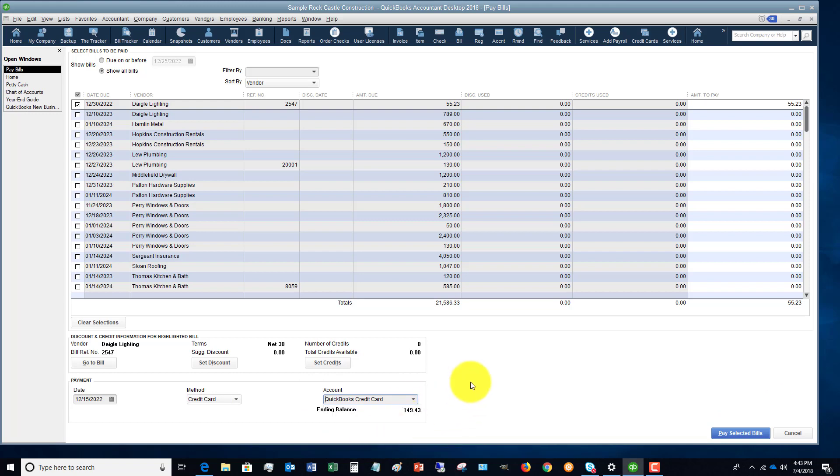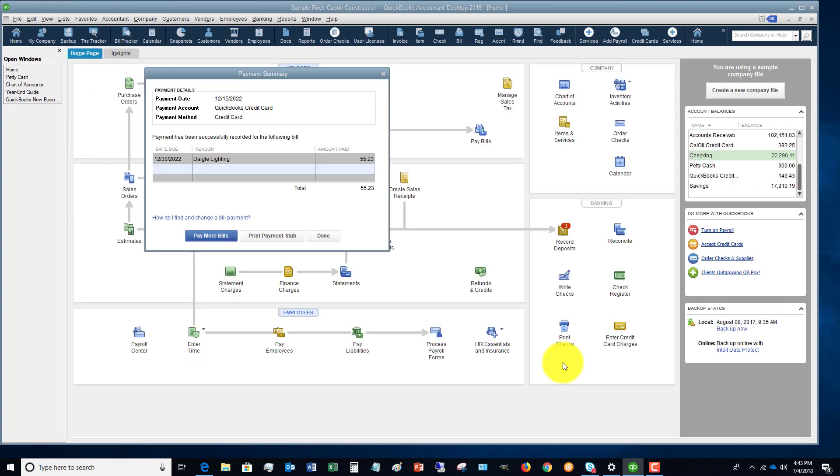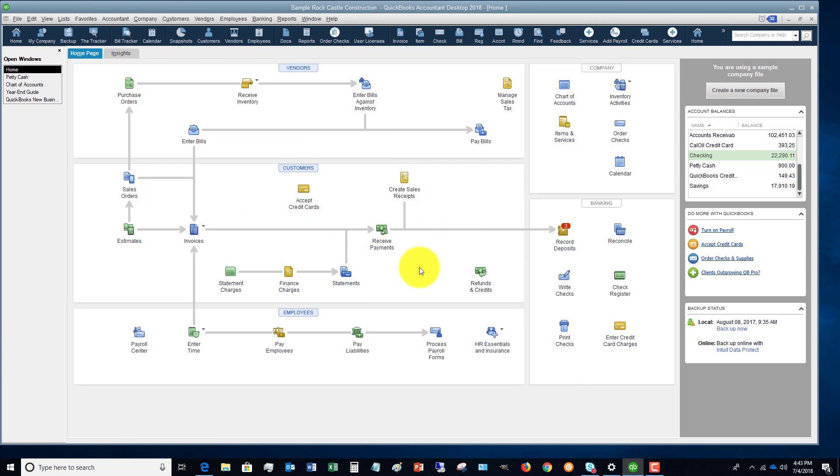So let's say that we're going to pay with a QuickBooks credit card, and we're going to pay the bill. Now you can pay more bills or click done. We're going to go ahead and click done here.